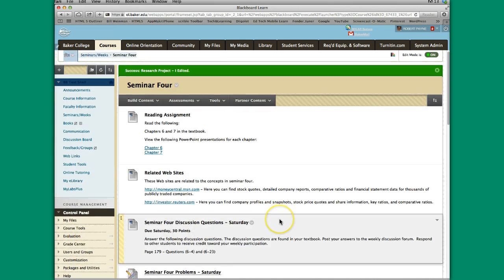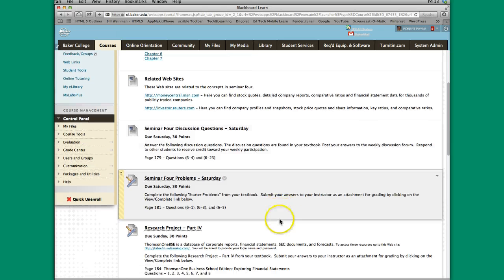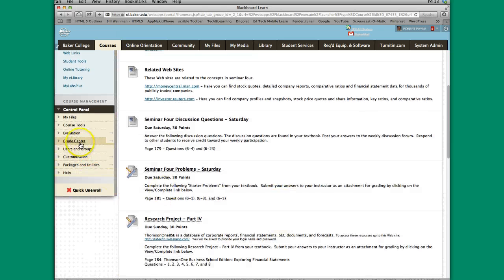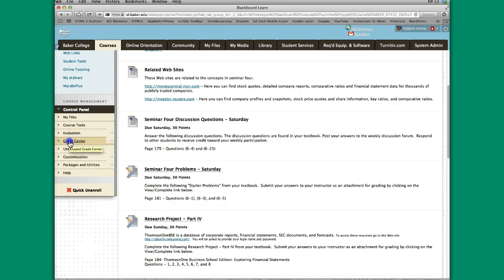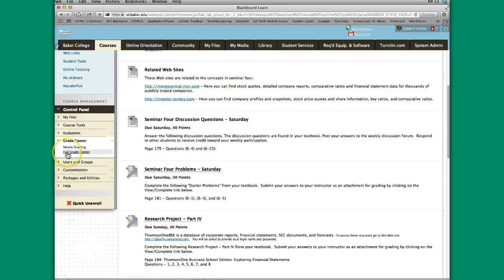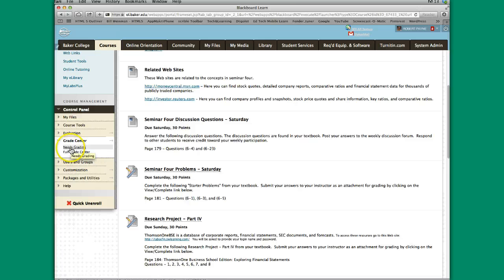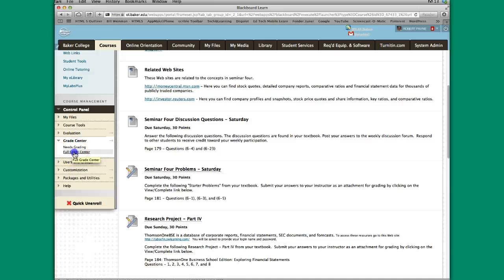Once a student submits the assignment, I'm going to go over here under the Control Panel, Course Management Area, Control Panel, Grade Center. Now I have two choices. I can click on Needs Grading or Full Grade Center. I'm not going to spend any time here because there are tutorials available on how to use the Grade Center. But in this particular purpose, because I want to demonstrate something, I'm going to click on Full Grade Center.